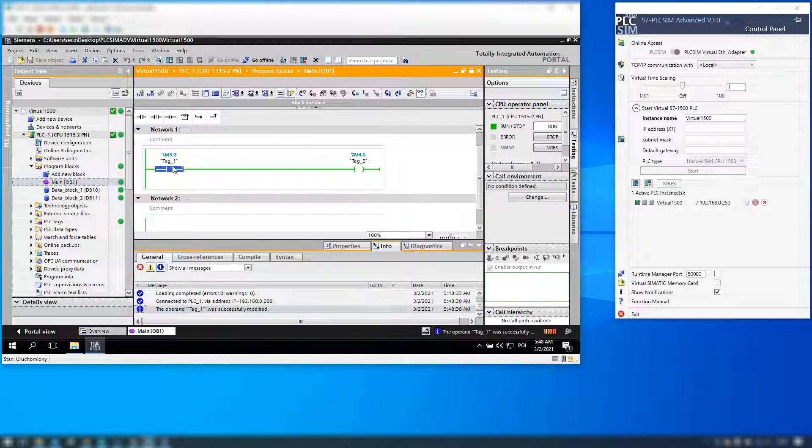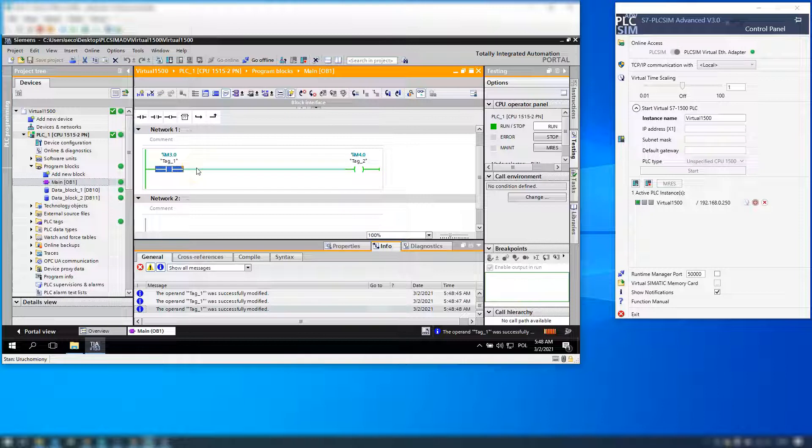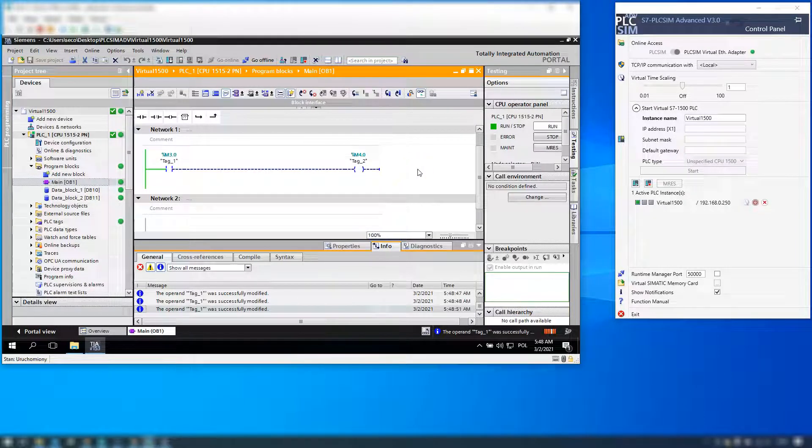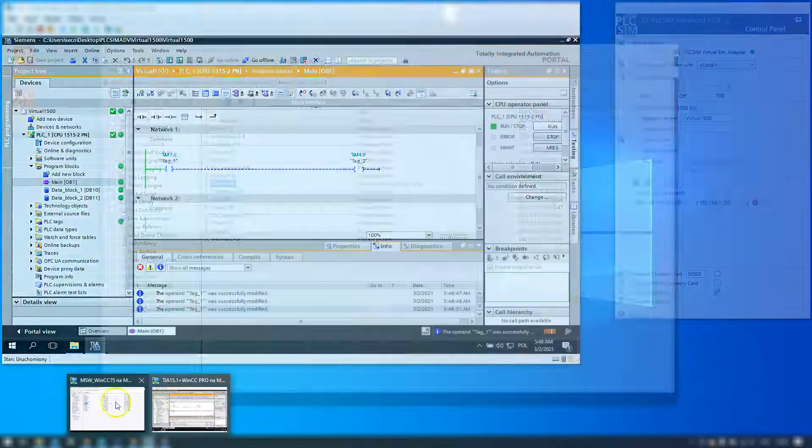Okay, I have M30 and M40. I have M40.1 tag as triggering output, and now we go to WinCC V7 so we trigger something in our SCADA system.